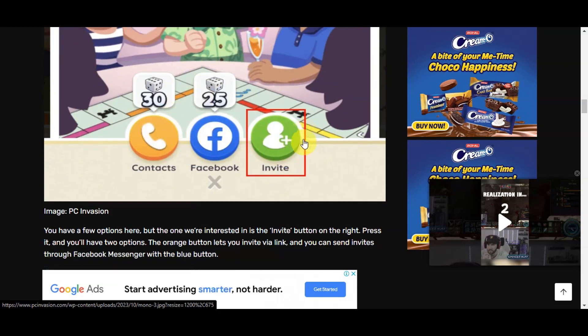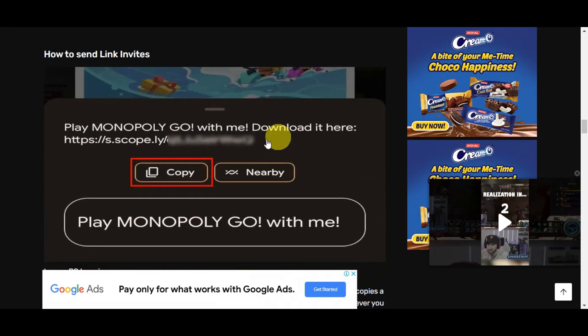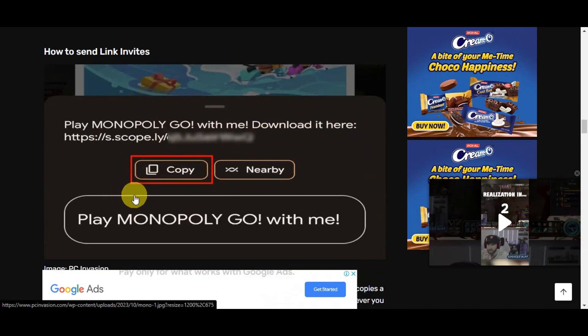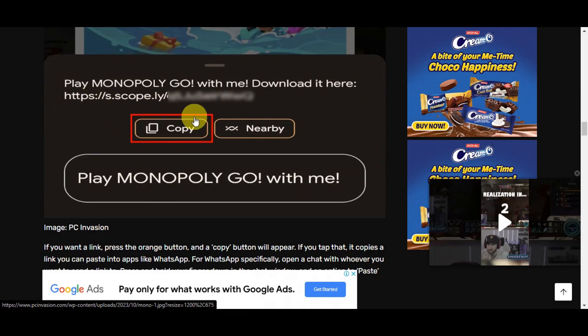If you click onto the Invite button, you should be able to see a pop-up screen where it's going to generate a link for you.